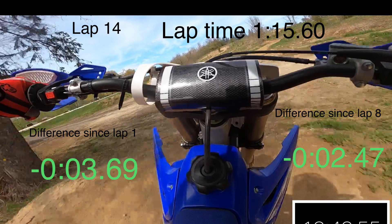Overall, my lap time got a lot quicker over the 20-minute session. This is mainly because the track gets used a bit more and gets some lines in it. The final lap here is a minute 15 and a half.